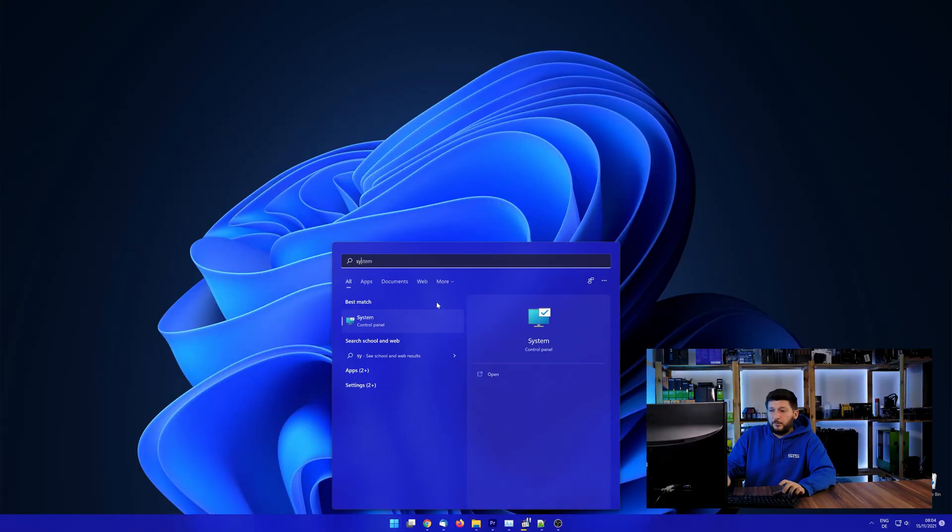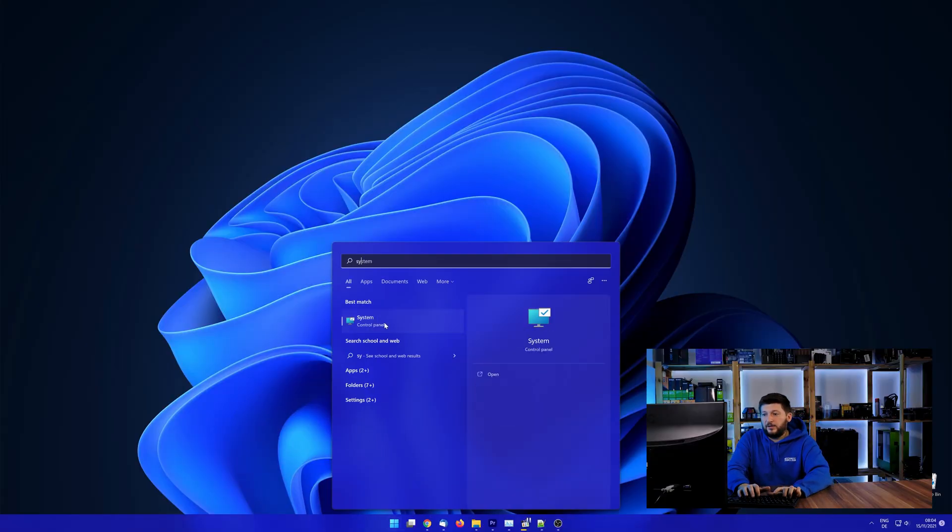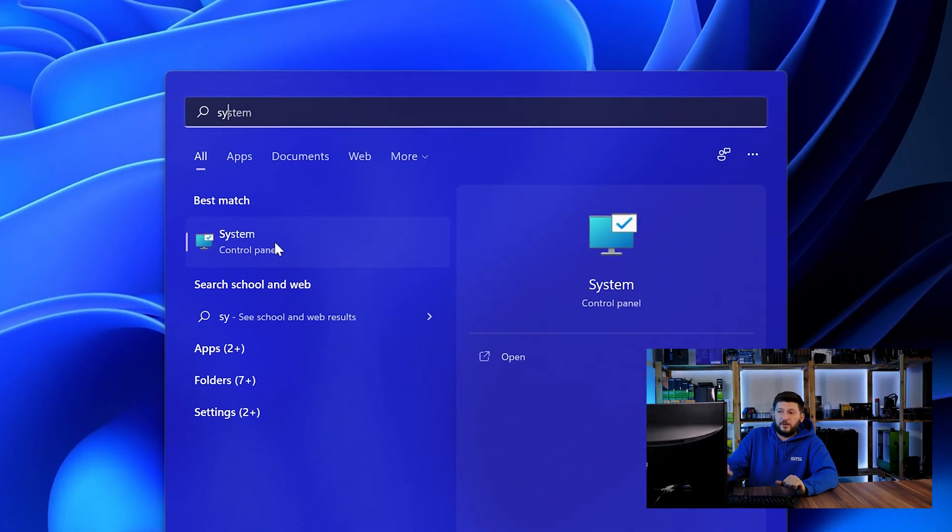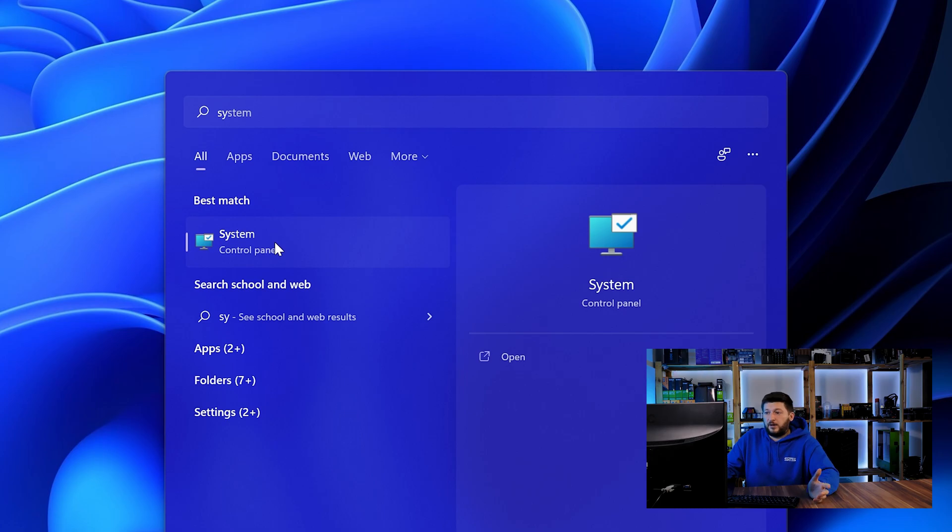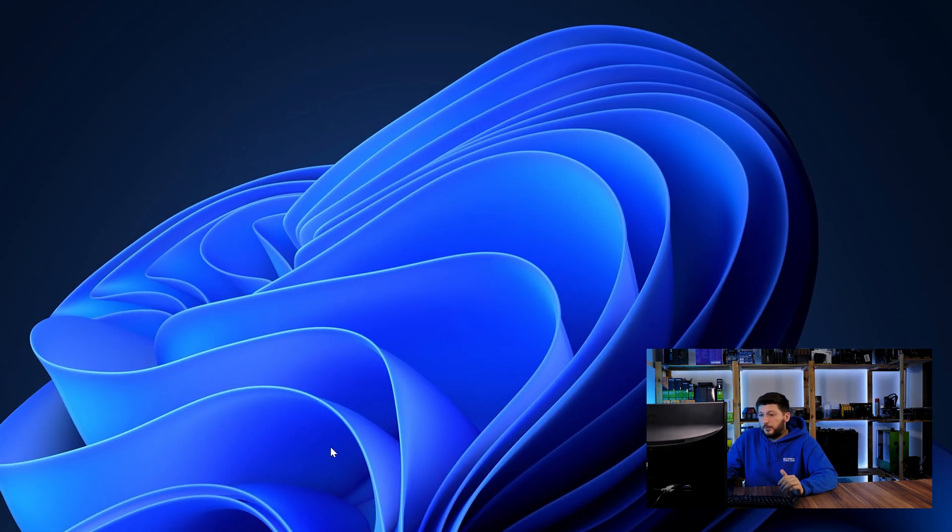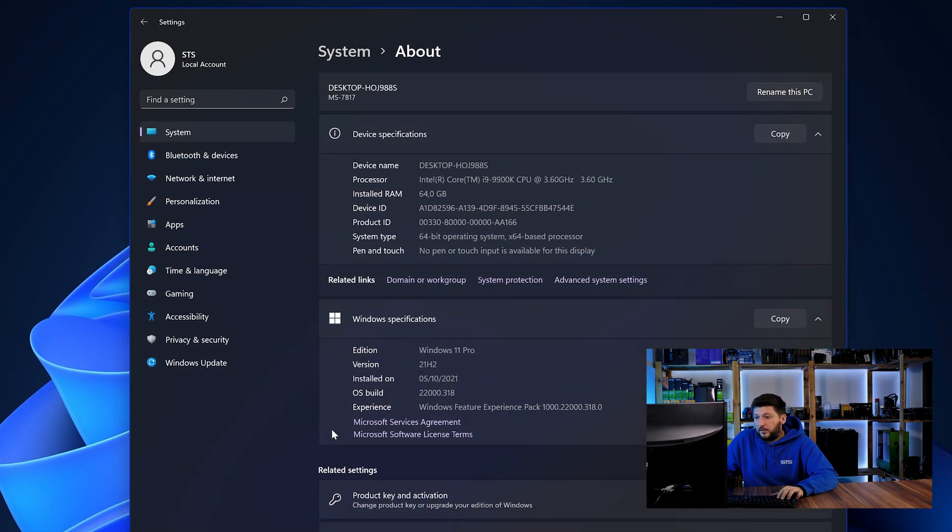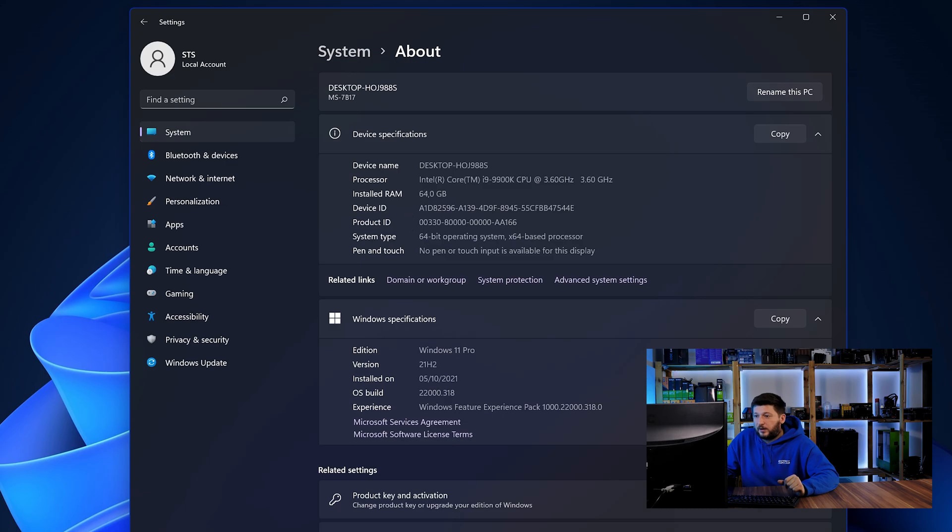To find it out, simply open up your start menu and search for system with the subcategory control panel. Once opened, we can find the bit amount in the same line as system type.